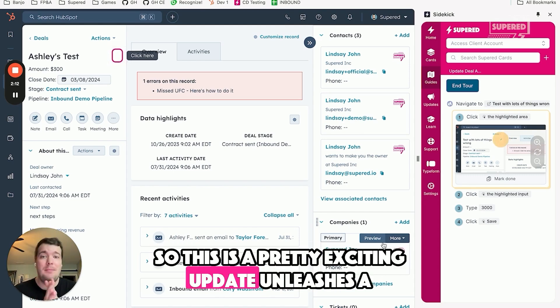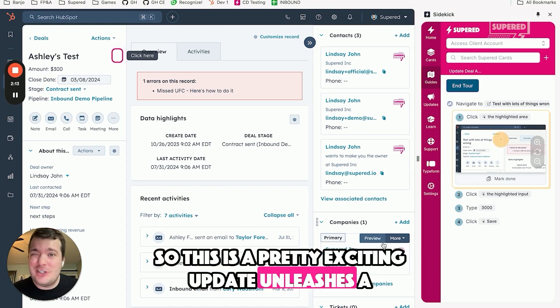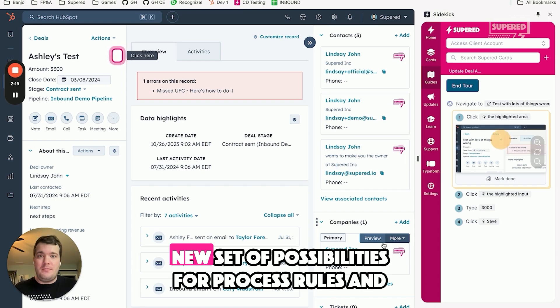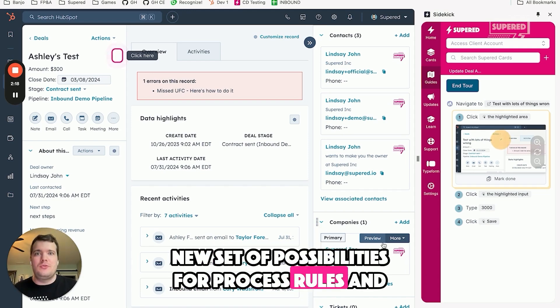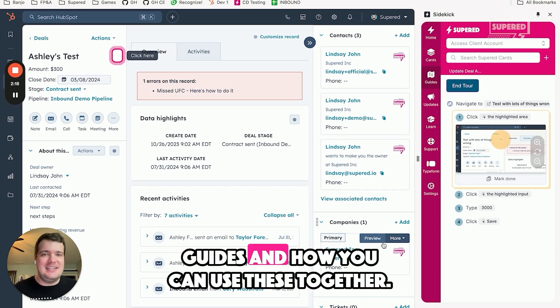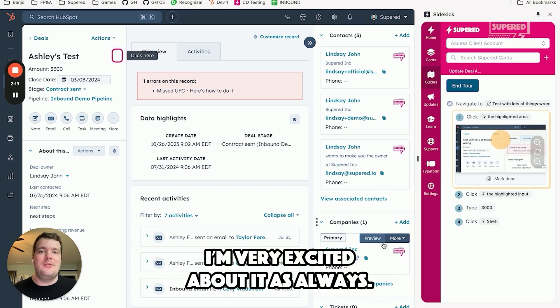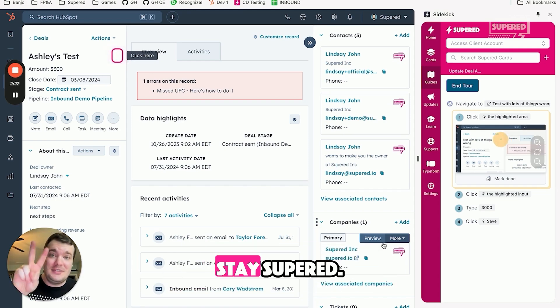So this is a pretty exciting update, unleashes a new set of possibilities for process rules and guides and how you can use these together. I'm very excited about it. As always, stay awesome, stay super.